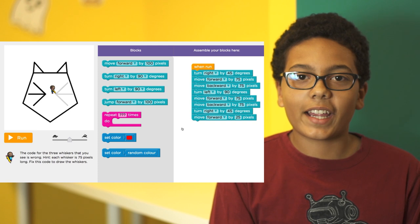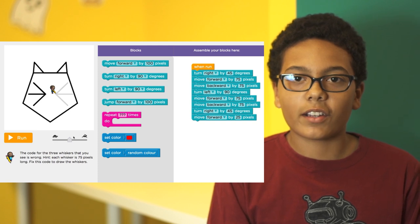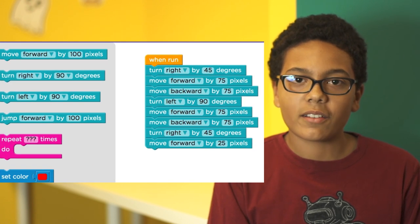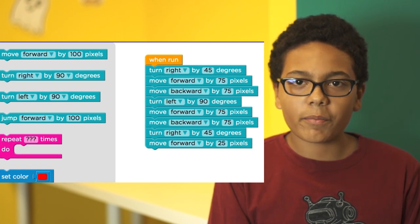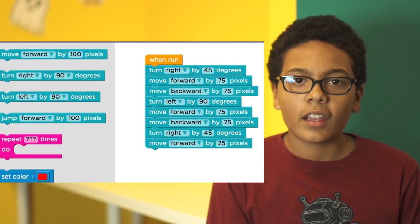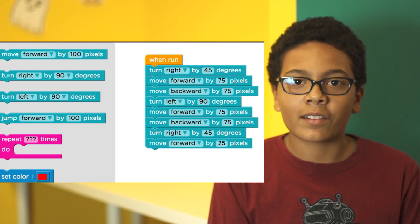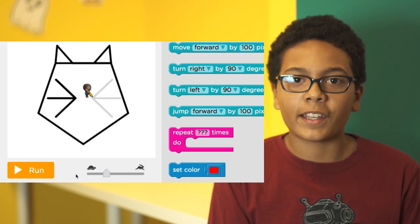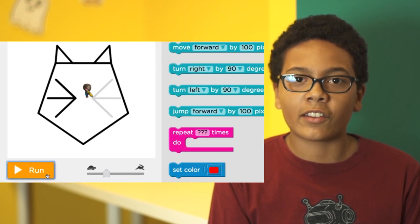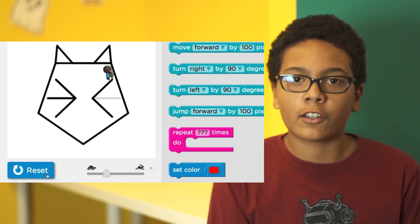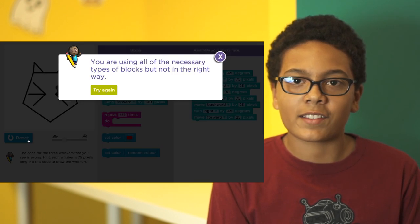So here we already have some blocks out in our workspace, but there's something wrong. Let's debug this code by slowing down the speed and watching it as it goes through each block step by step.